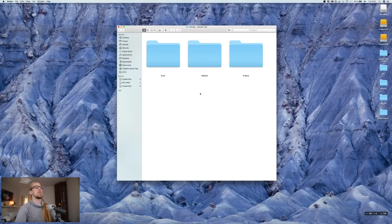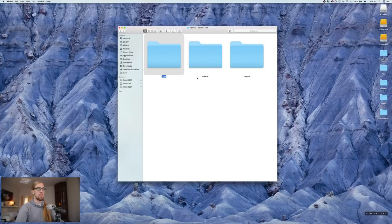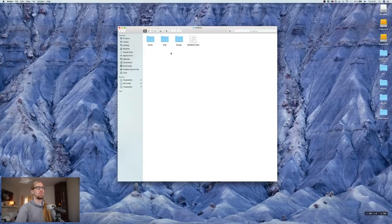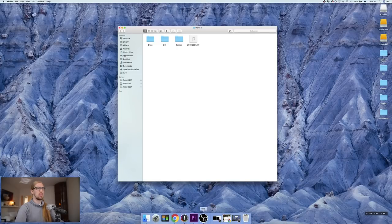The first thing I do is build a folder structure: Materials, Projects, and Done. In the Materials folder, I have a folder for each camera, and if I have a lot of audio files I might have another folder for them. In this case we only have one audio file from an external recorder, and then I have a Proxy folder which is empty currently but we're going to fill it soon.